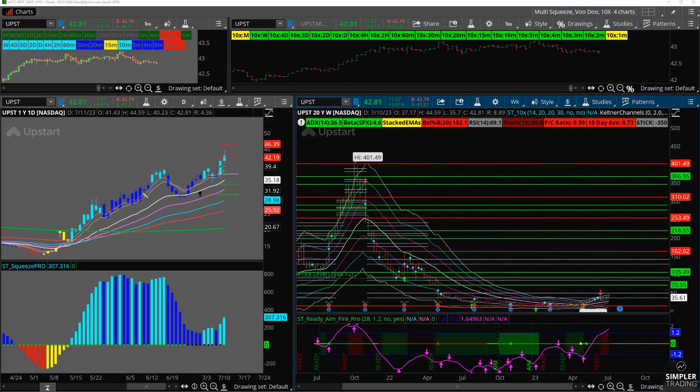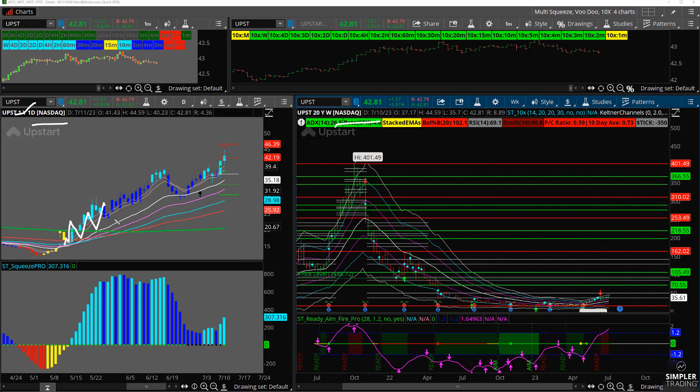So let's go ahead, I'm going to take a look at UPST. This is one we've traded a couple of times. Got a daily chart over here and a weekly chart over here. You can see, of course, on the daily chart, we have been in an uptrend once it kind of broke through 15. This thing has been on a very massive uptrend, and it's been a fun one to trade.